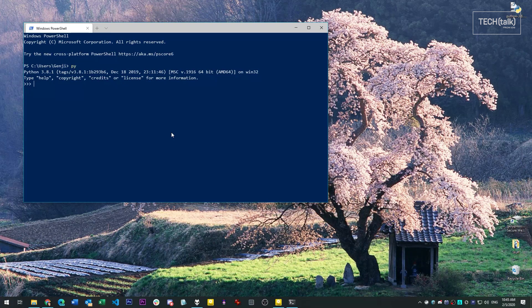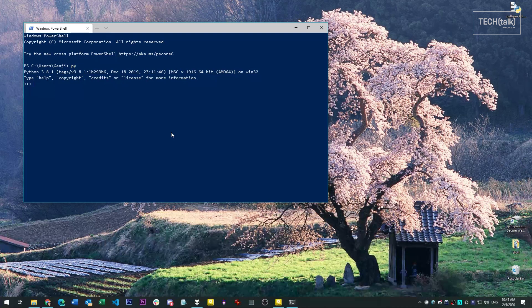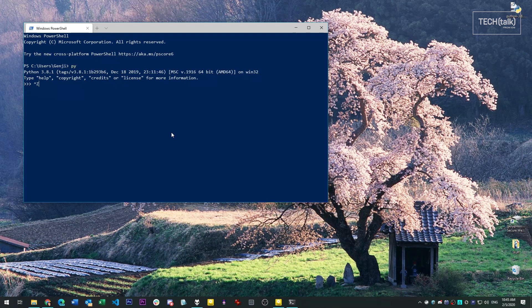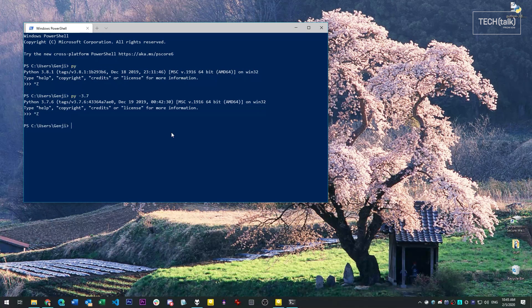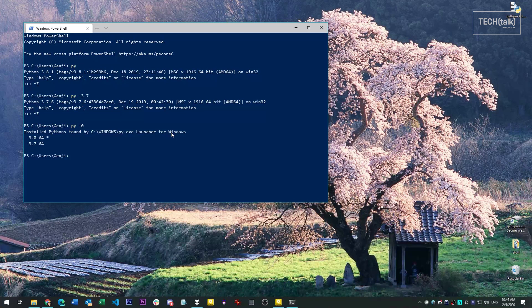By default, it's launching the most recent version, Python 3.8.1. But if we simply pass a command line argument, we can launch Python 3.7. You can also see which versions are available by typing dash zero as a command line argument.